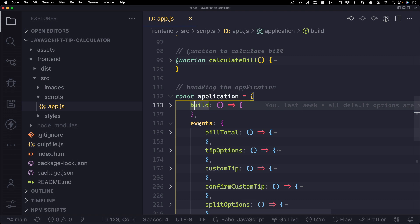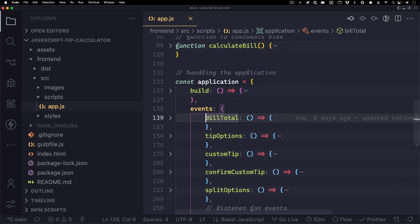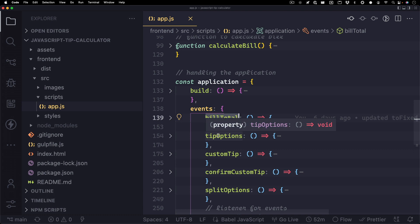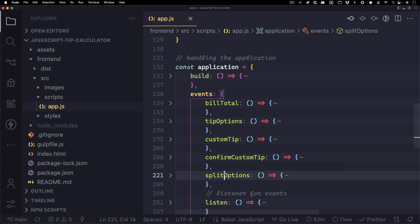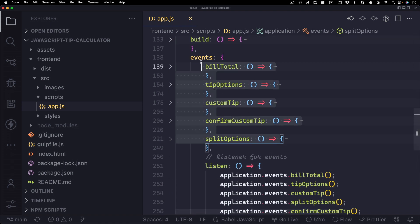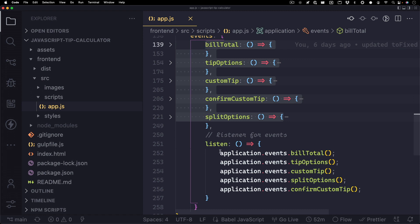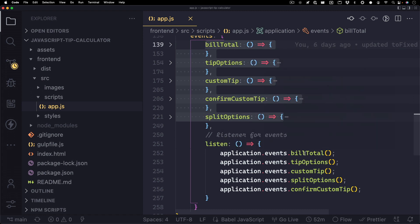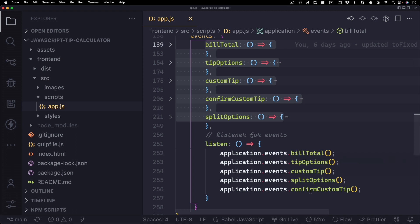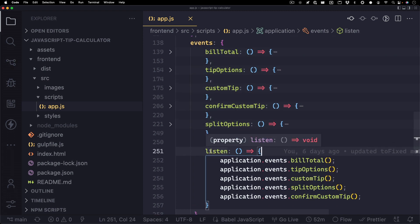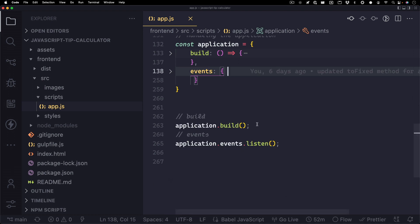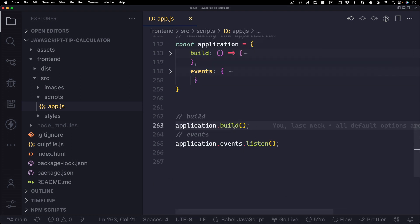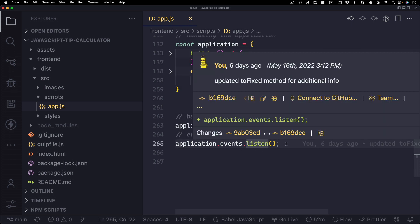And then we have this events object. And in here, we have a bunch of methods. So inside of the bill total method, we're listening for all the events for updating the bill total. And the same goes for tip options, the custom tip, confirming your custom tip, and the split options. And then you'll see this listen method down here. Basically what this listen method does is it calls each one of these so that we don't have to call them later on. So all we need to do to listen for all of these is just call the listen method once. So at the very bottom of the application, you'll see application dot build, where we build the UI, and then application dot events dot listen, where we listen for all the events for the application.